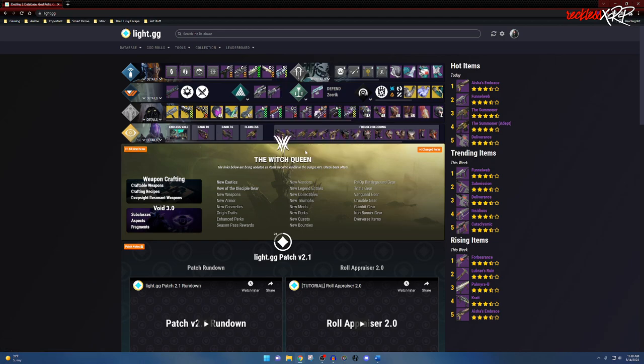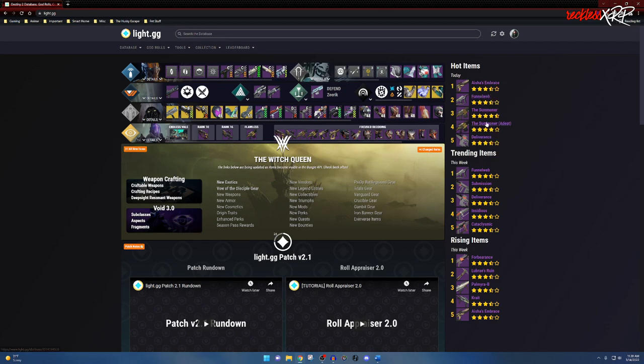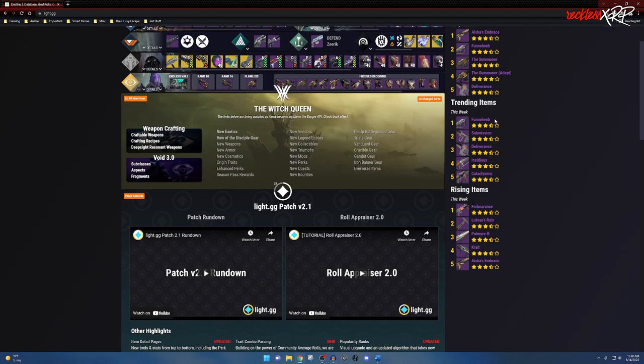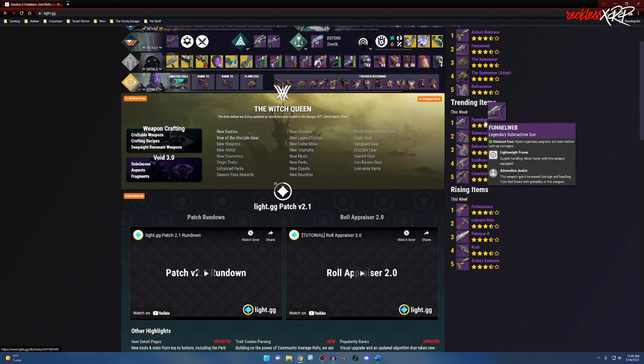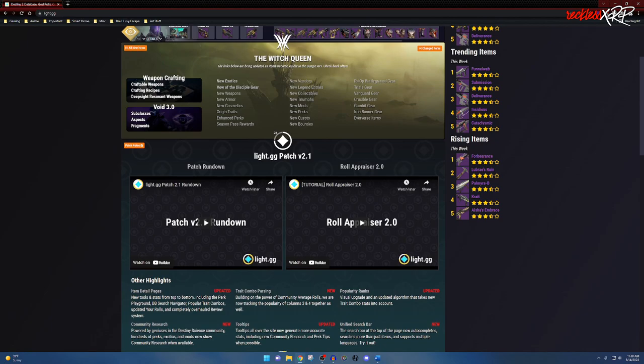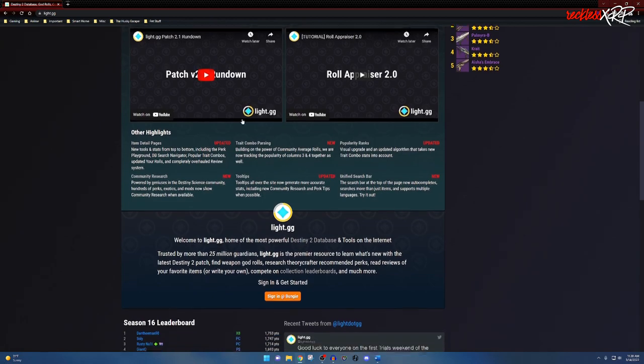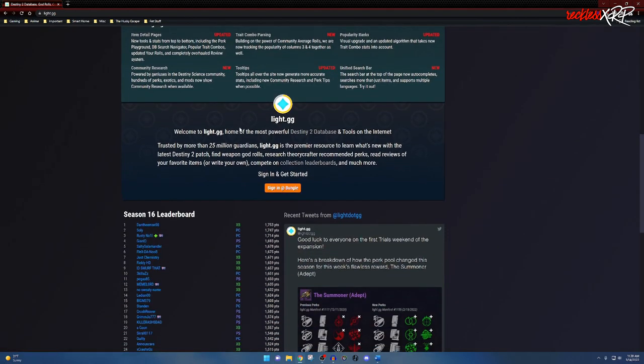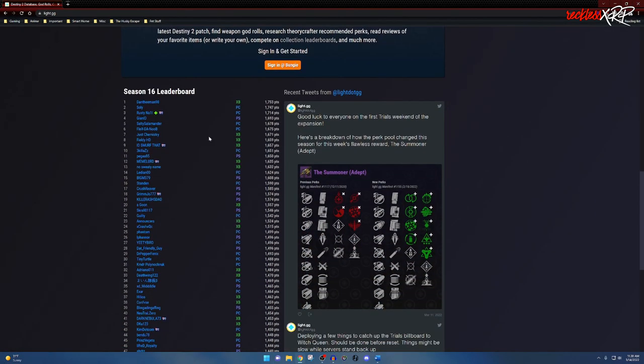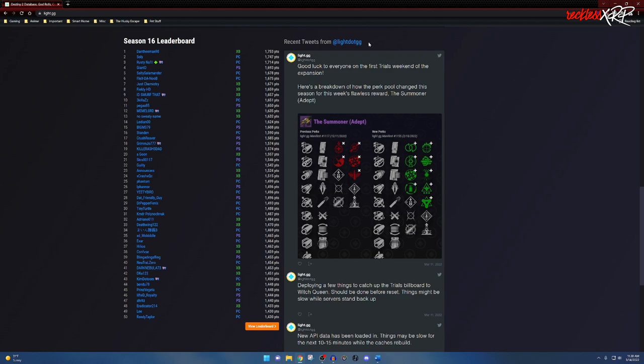On the right-hand side is the hot items—these are the items that a lot of people want to actually try to get. Trending items are weapons that people are actually using, and then rising items are weapons that people aren't really using a lot but are getting a little bit more play. Then we have the patch notes for light.gg, and on the left-hand side here we have the season 16 leaderboard as well as the tweets from light.gg.